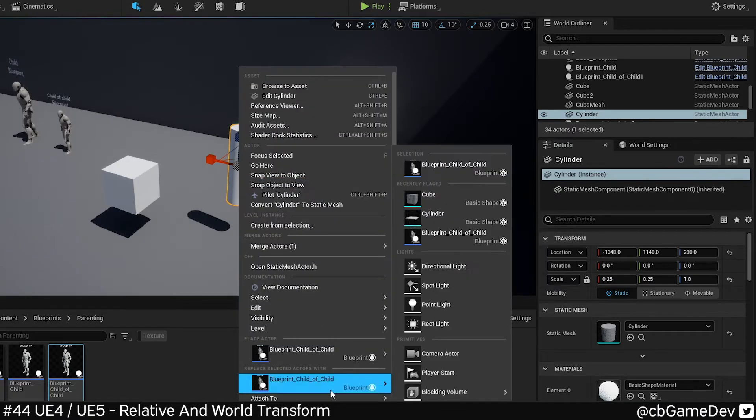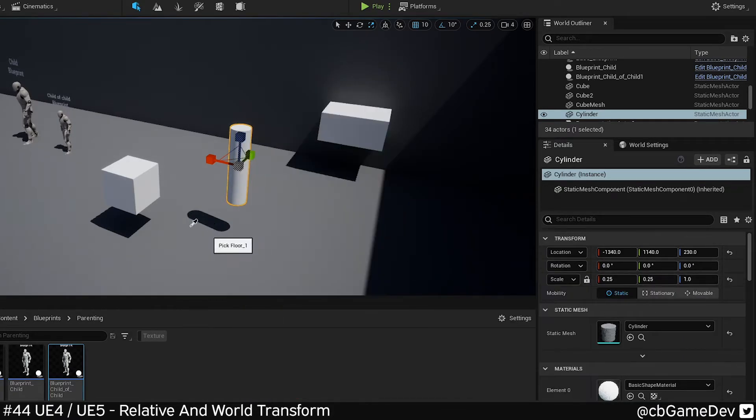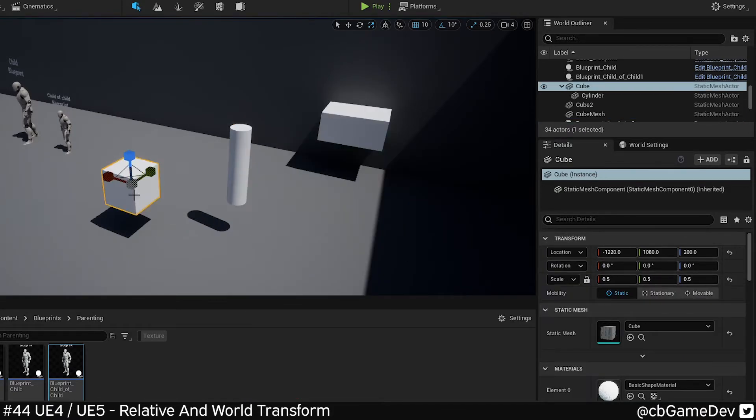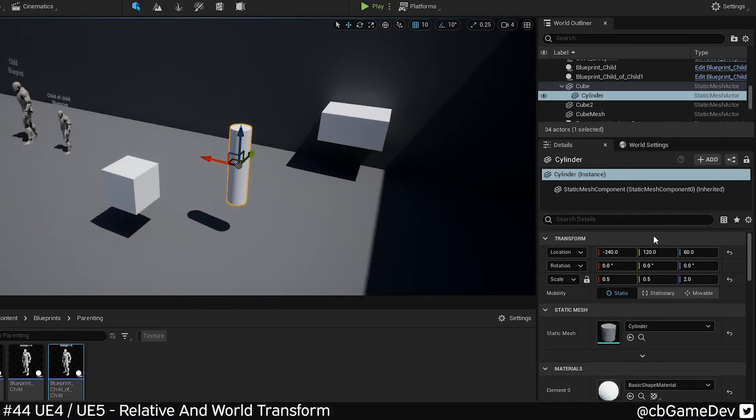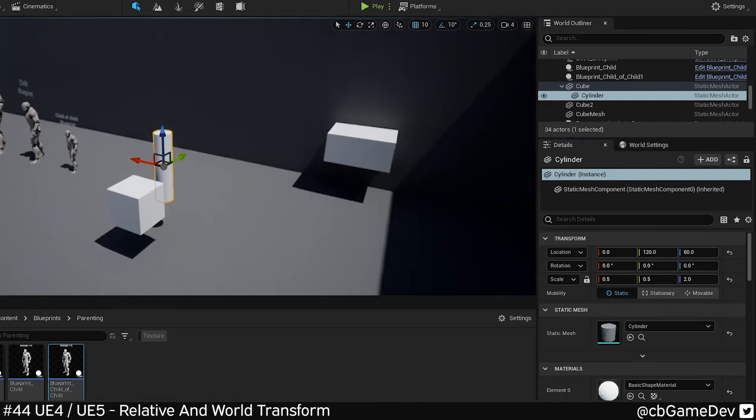I'll do the same example here. I'm going to attach my cylinder to my cube, move it around, it's attached. It's using relative. If I zero out the X, it's going to put it in line here.